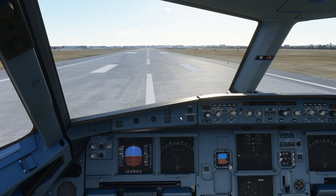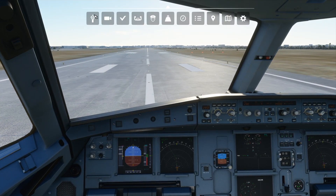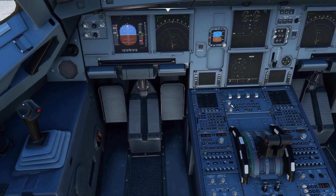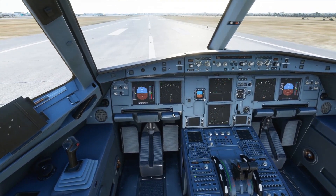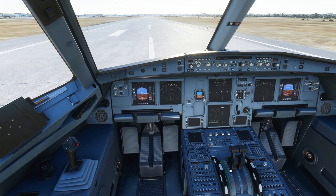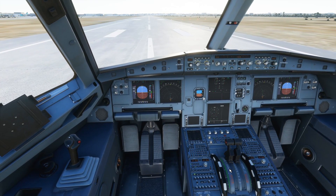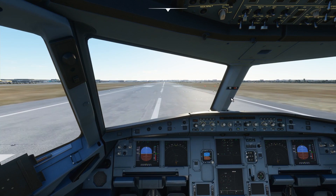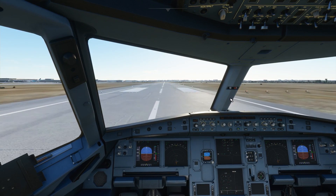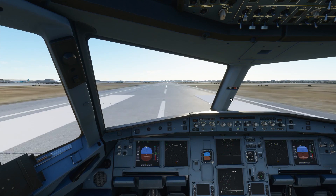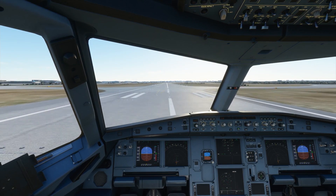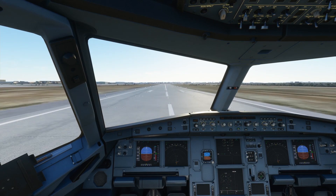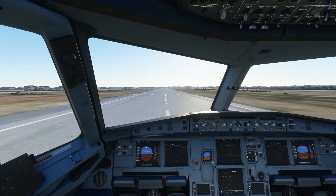Let's take off. Keep an eye on the thrust lever — first click, second click. Don't push it all the way forward as that enables TOGA, and the plane starts behaving oddly, repeatedly increasing and decreasing power. So let's keep it here. V1 is the position where we cannot abort — after that we rotate.